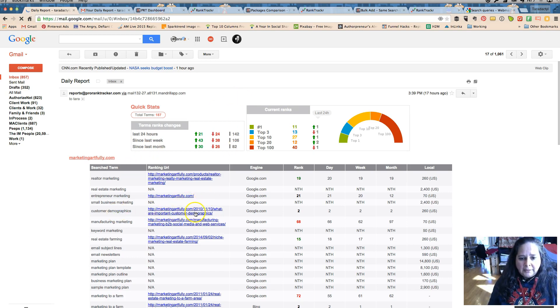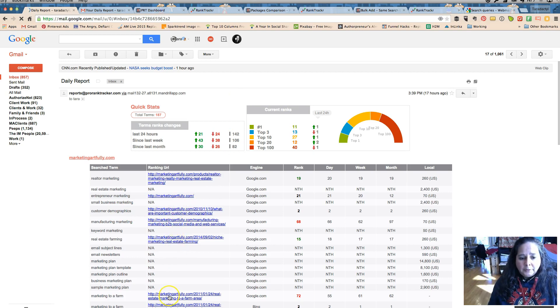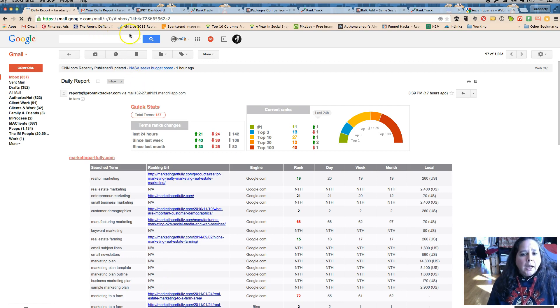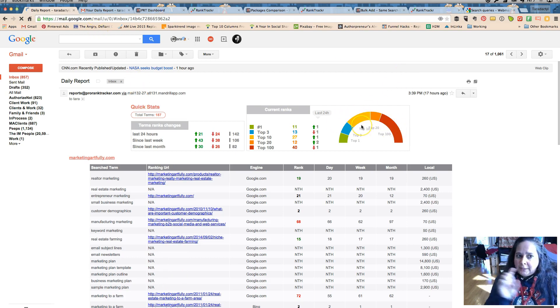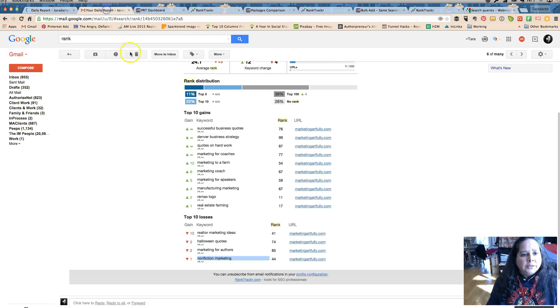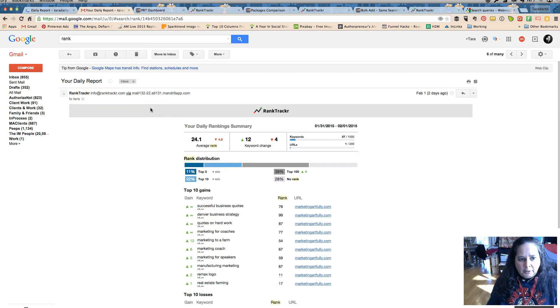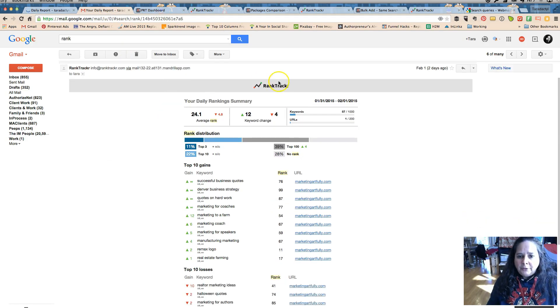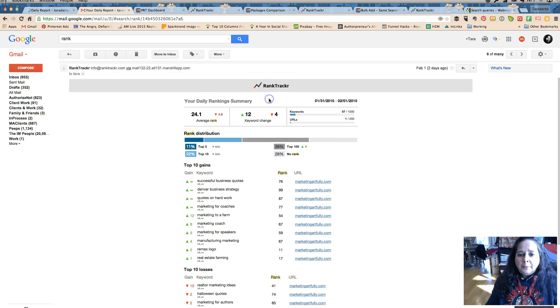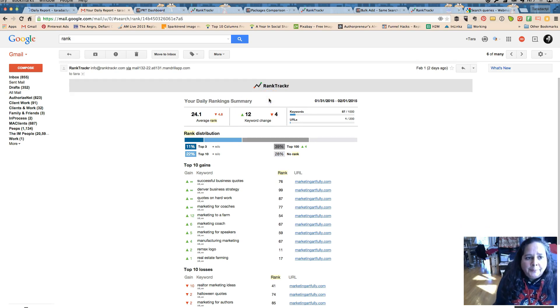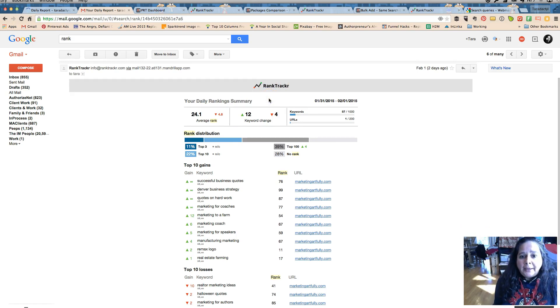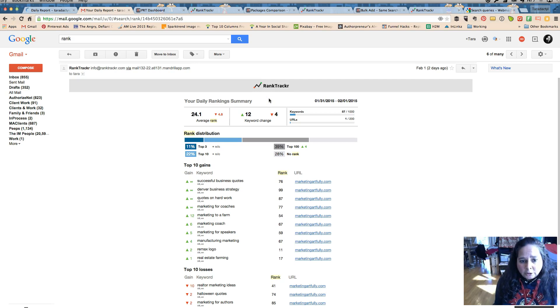And the nice thing about this report is it tells you exactly which domain name is ranking for what. So that's really good, I love the visual aspect of this. I can take a quick peek. This report is from a different service, it's called Rank Tracker.